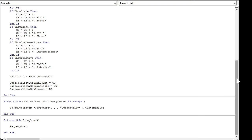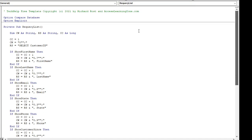In your code, this is currently a private sub called requery list. A sub just does something; a function returns a value. If you want this to work we have to turn requery list into a function — just change that word to 'function.' It doesn't have to actually return a value, but it has to be a function.